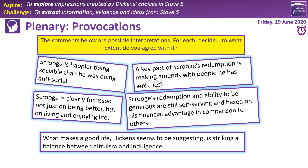Provocation three: a key part of Scrooge's redemption is making amends with people he has wronged. Yes, that is true on some level. He gives money to the portly gentleman, sends food to the Cratchits, goes to Fred's party having rejected his invitations consistently. But redemption is not a one-off thing — it is a process that Scrooge has gone through right from the first appearance of Marley in Stave 1. He has had to work through the past, present and future. So yes, making amends is a part of it, but part of a much bigger thing.